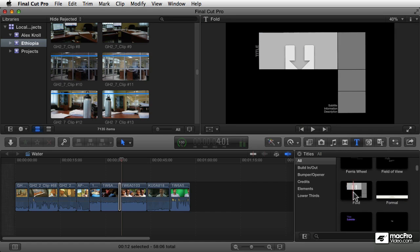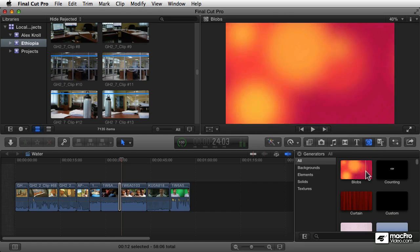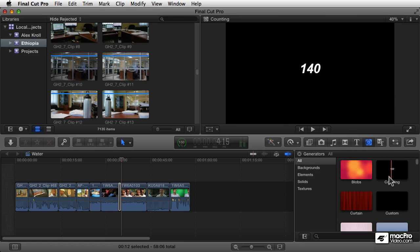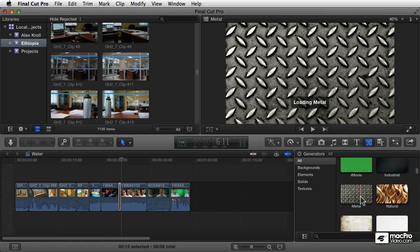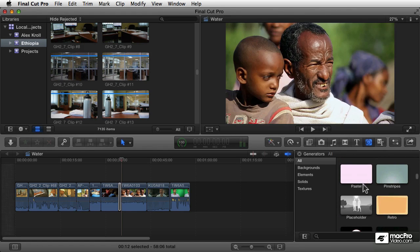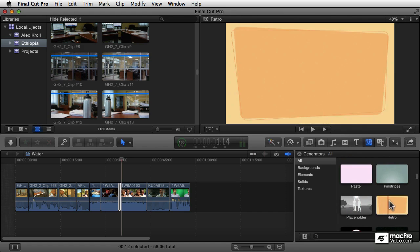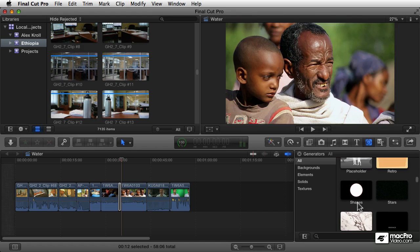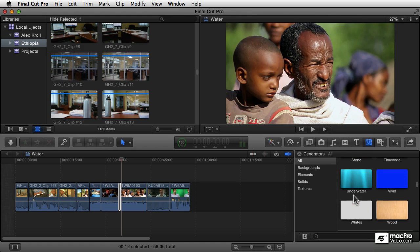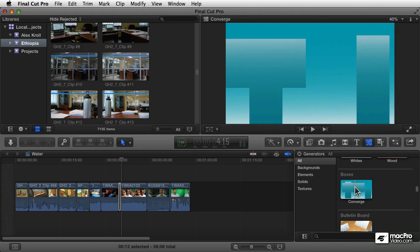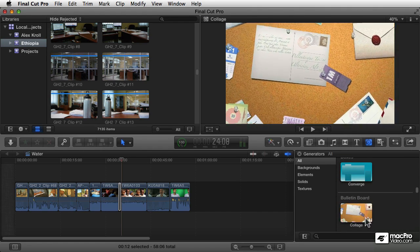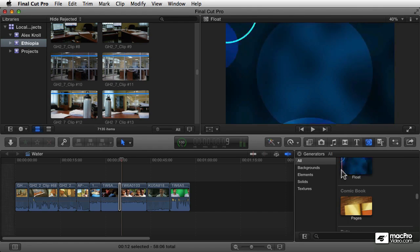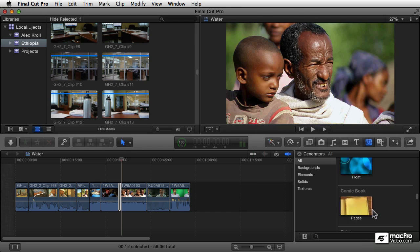Next are generators. These are images that are created automatically, built into the program. These are backgrounds and videos and animated elements that you can use for a variety of purposes, just as textual elements or even as primary video elements. All sorts of fun things you've got access to in here, and these can really help enhance your movies to create really nice looking effects.